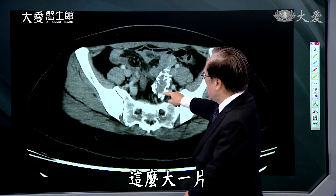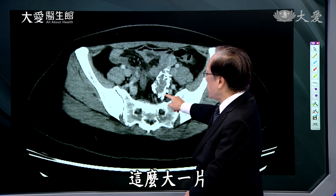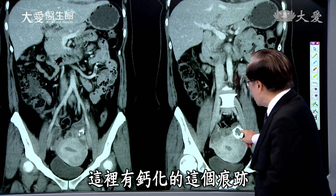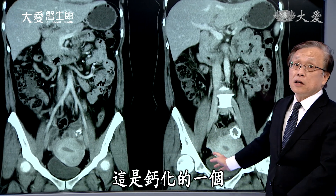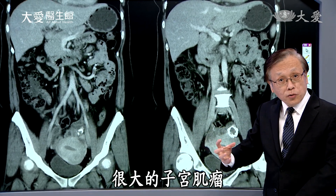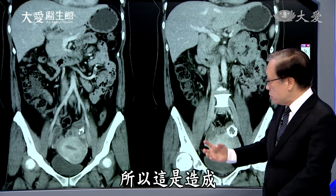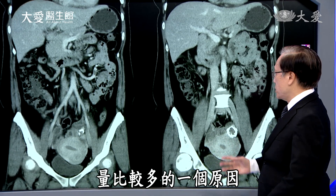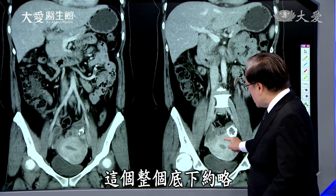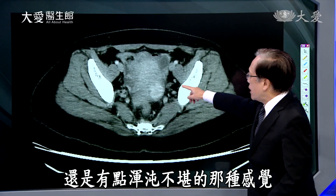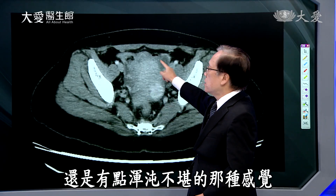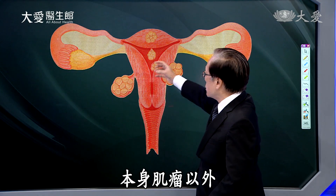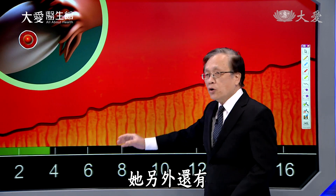四十几岁的女性病人常常是腹痛，月经时肚子会痛、量也比较多。骨盆腔的位置要特别注意。大家看到这个白色的一大片——从正面来看，这里有钙化的痕迹，这是钙化的一个很大的子宫肌瘤，这是造成肚子痛还有经量比较多的原因。但整个底下约略还有点混沌不堪的感觉，所以除了肌瘤以外，它另外还有别的问题。